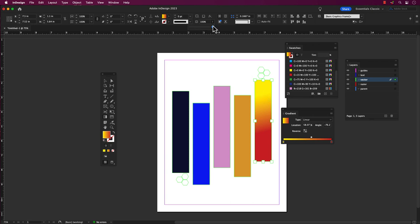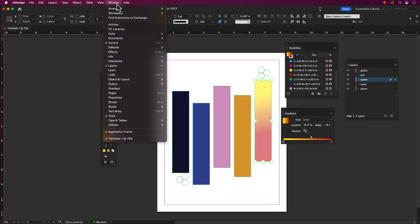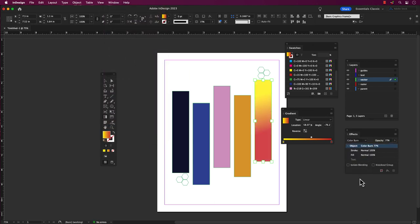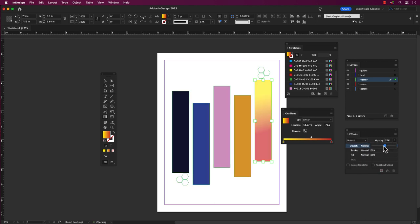After applying colors to the object, you can adjust the transparency of a fill or stroke by using the transparency control in the control panel or the effects panel. This allows you to create semi-transparent or translucent effects.